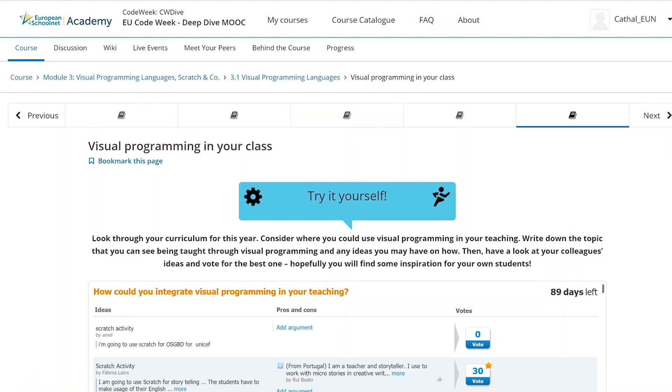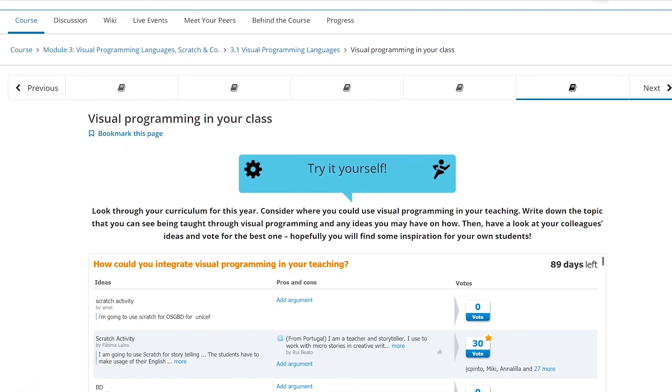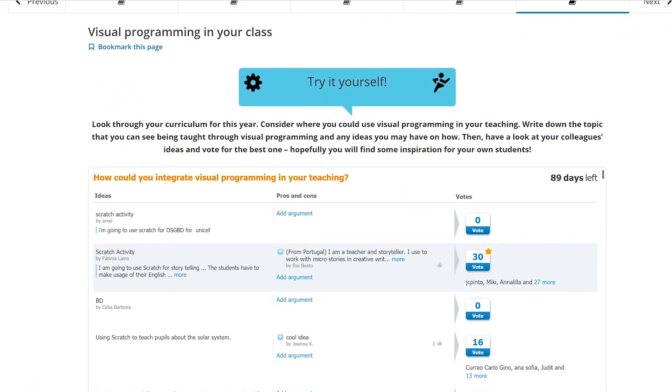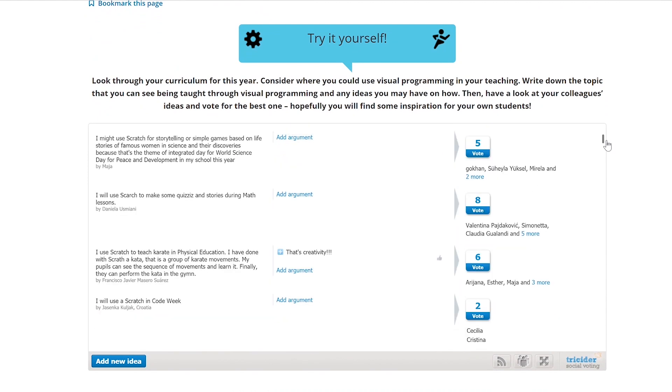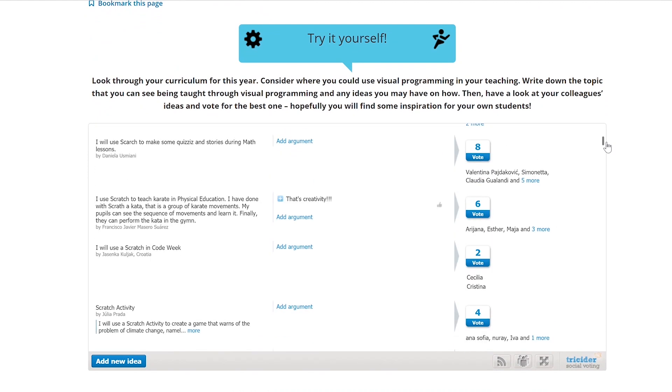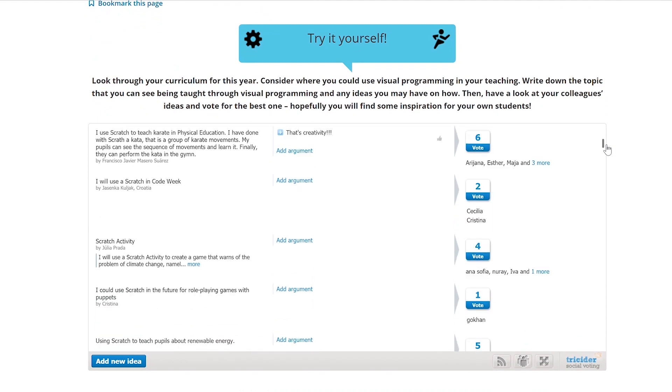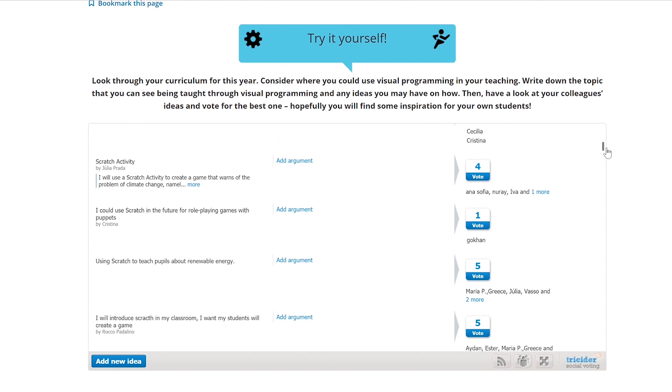In the course discussion of module 3 we also invited you to look through your curriculum for this year and consider where you could use visual programming in your teaching. Fatima Lines from Portugal suggested using Scratch and storytelling so that her students could improve their English skills and make dialogue among the characters.